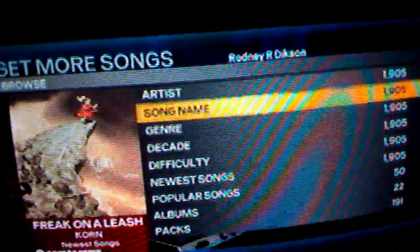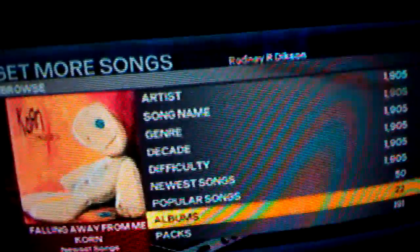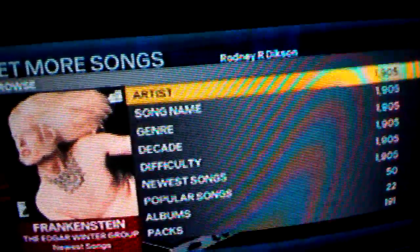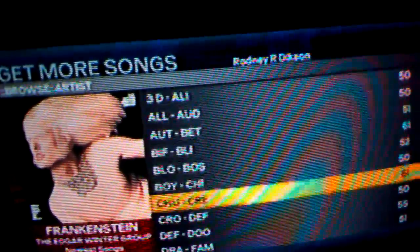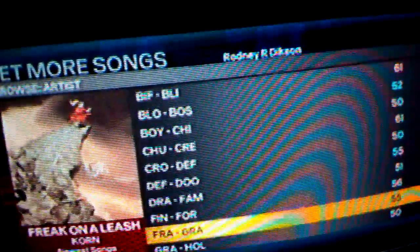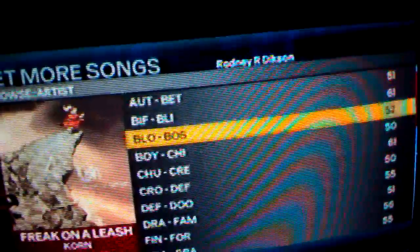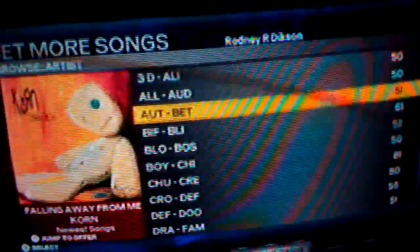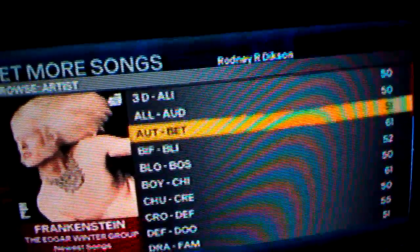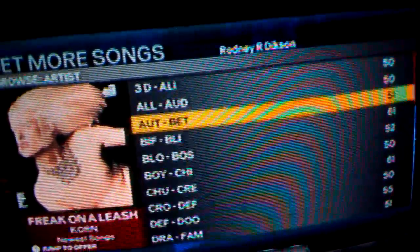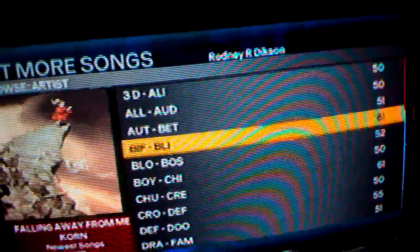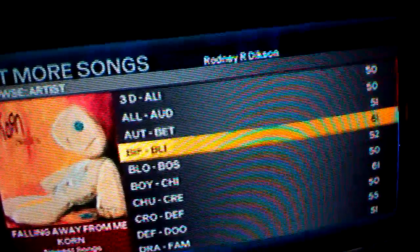You can sort by artist, song name, genre, decade, difficulty, newest songs, popular songs, albums, and packs. Let's do it by artist. Here you have a listing of a range — for example, between AUT and BET as far as artist goes, you can browse those songs. If you go into one menu, you're not locked to that menu; you can navigate forward and backward to a previous or subsequent grouping through the next and previous buttons.